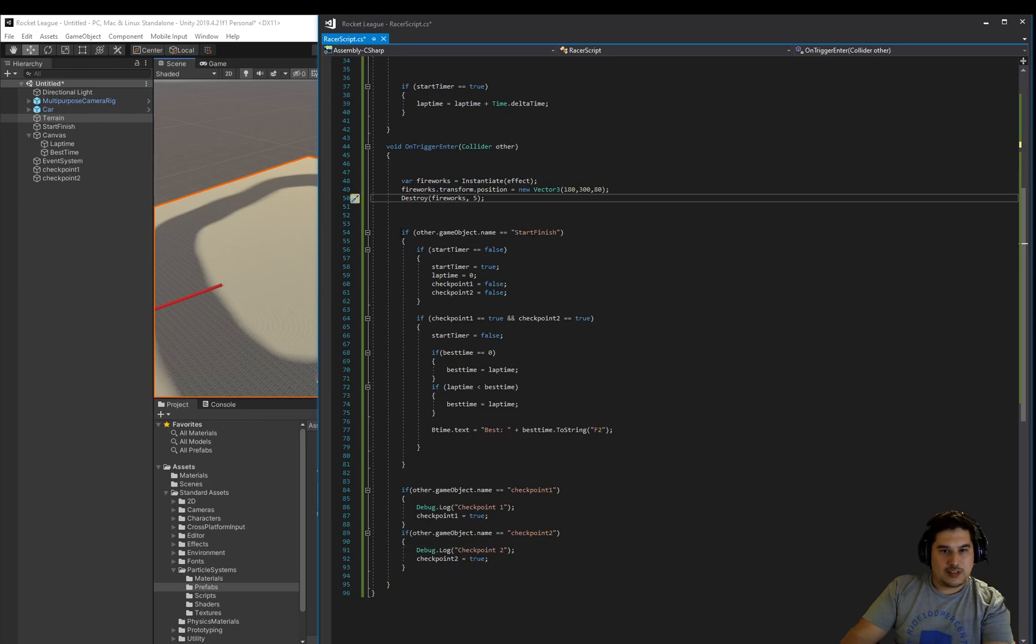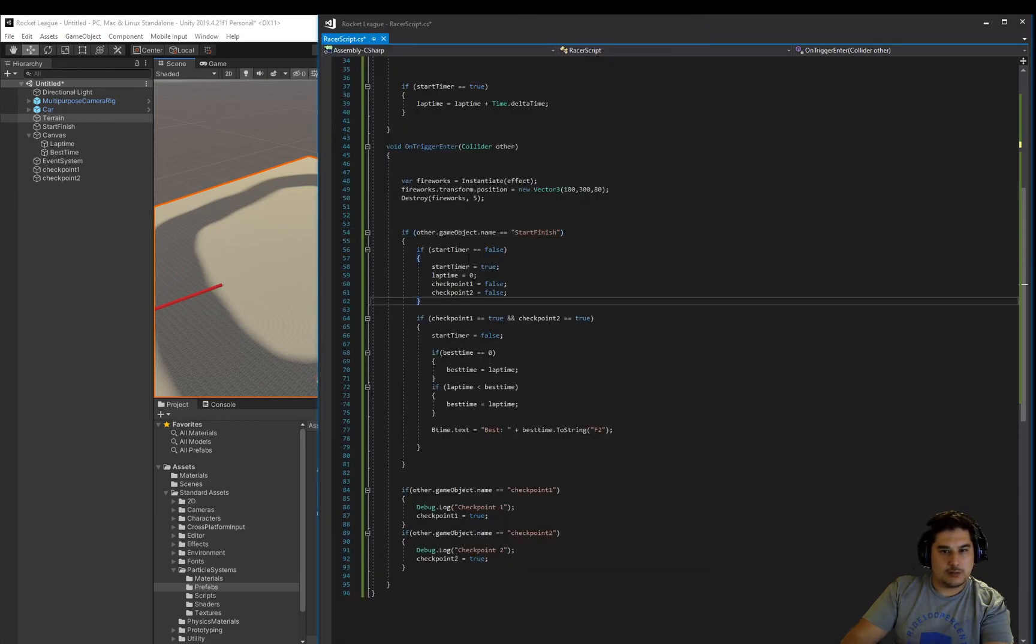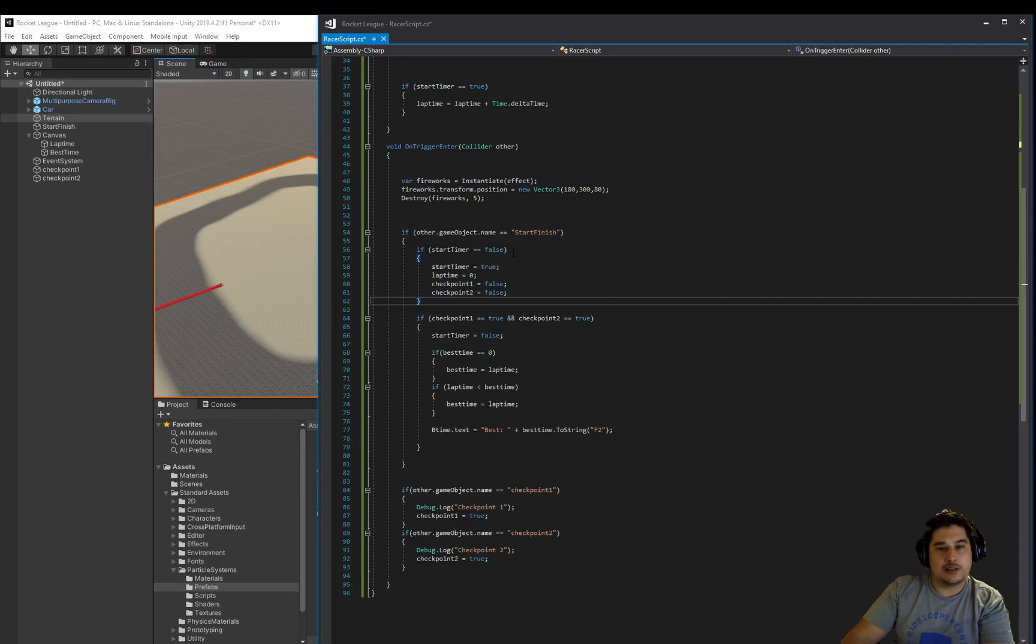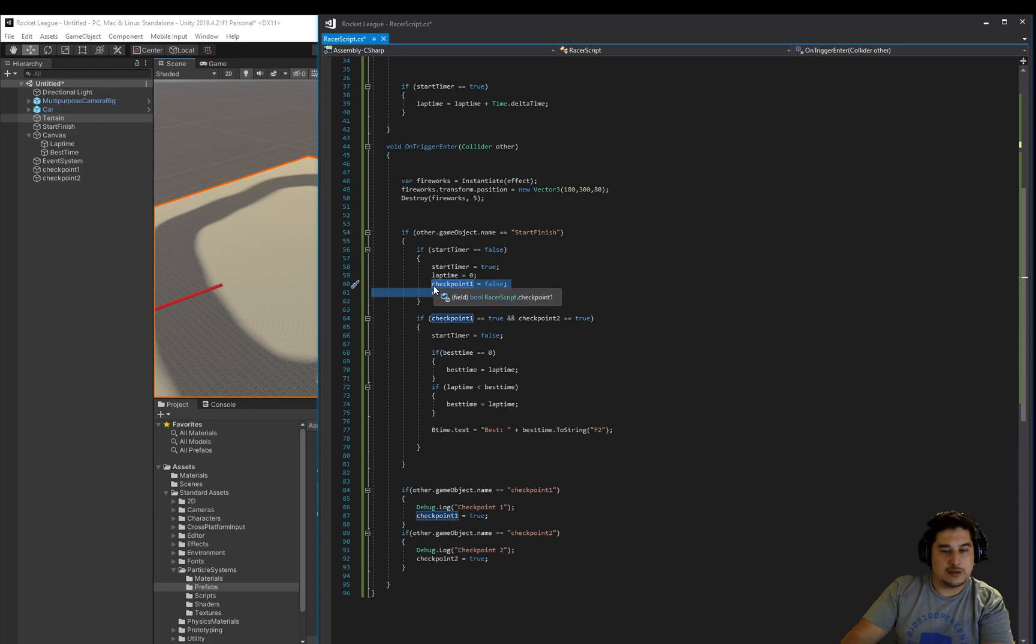We test whether we're going through the start, finish this object. And we say if the start timer is, so if we haven't started the timer yet, then we start the timer. We set the lap time to zero and we set everything to false, the checkpoints to false.